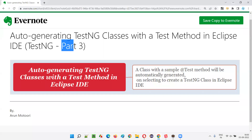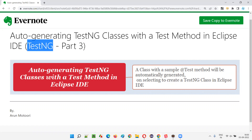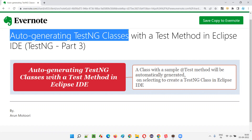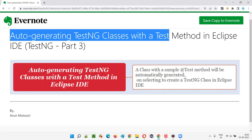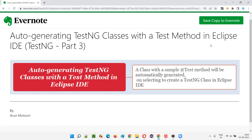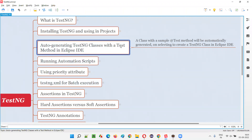Welcome to Part 3 of the TestNG training series. In this session, I'm going to practically show you how to auto-generate a Java class having the @Test TestNG test method in Eclipse IDE to save your time. In Eclipse IDE, if you want to create a class with an @Test annotated TestNG method, it takes time — you have to create a class, go inside the code, write a method, and add the @Test annotation. But there is a shortcut to directly create a class with a sample @Test method.